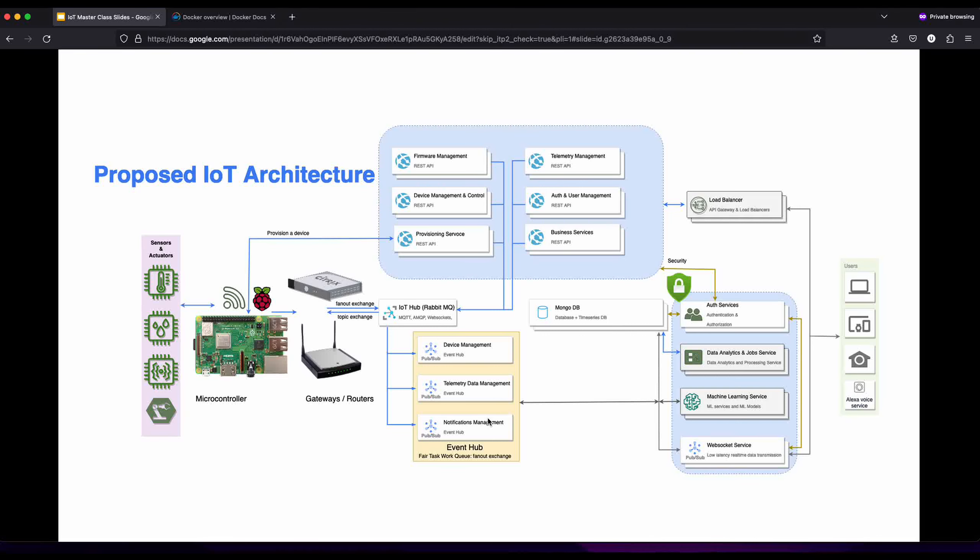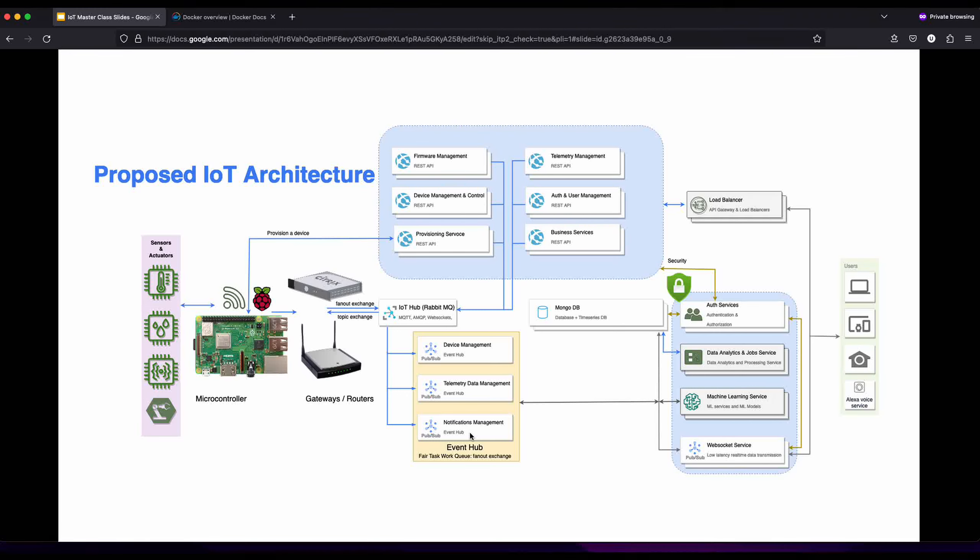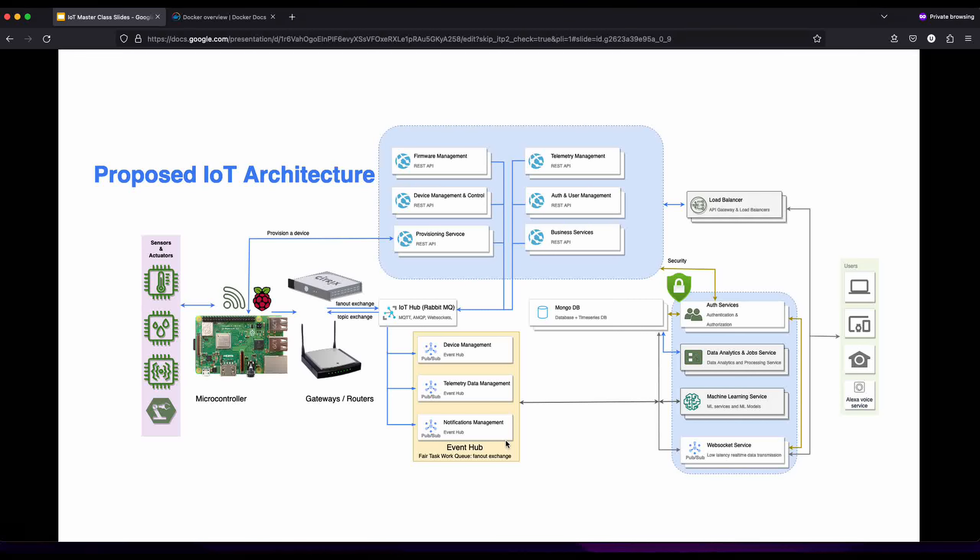We use a fair task work queue. We have multiple consumers, and you can increase the number of consumers as you want. Basically RabbitMQ will send to whoever is available. If one of the consumers or event hubs becomes available, it says give me data, and RabbitMQ will send data to it. Once it's working on that data it's not available for more data, so RabbitMQ will send to the next person who's available.